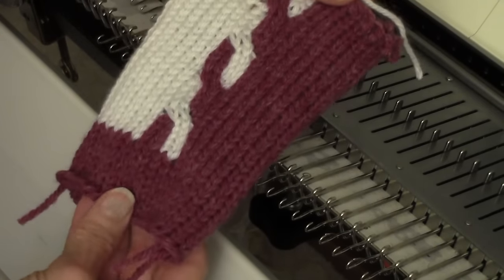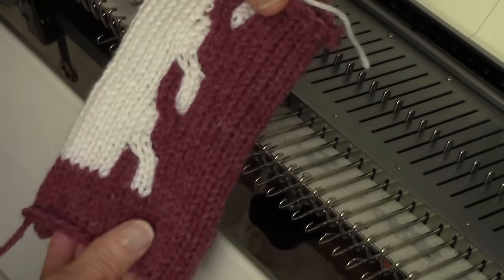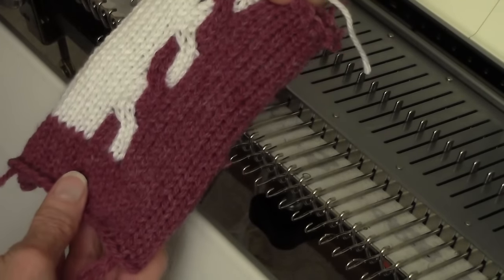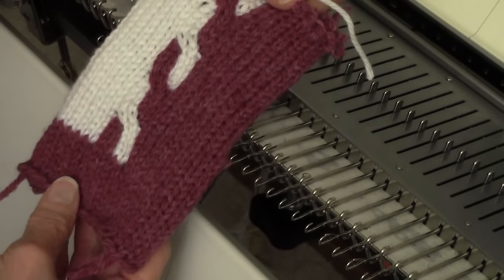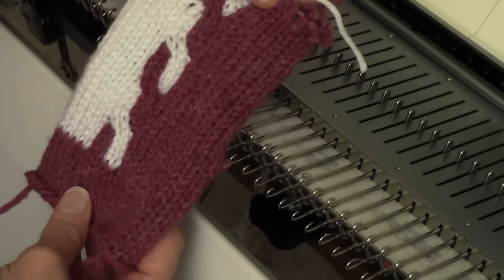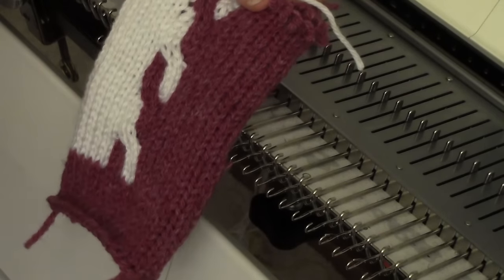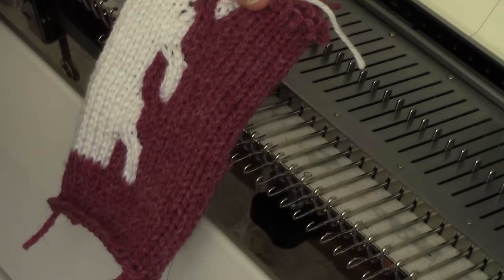I'm going to show you how to do an intarsia cable. Here's one I did with just two colors, and now I'm going to demonstrate one that has three colors.